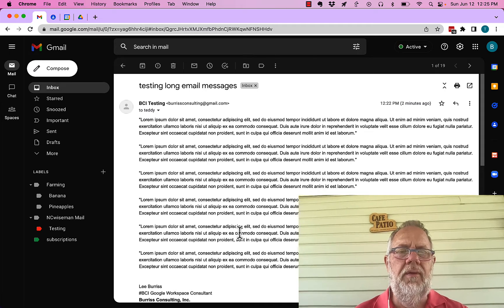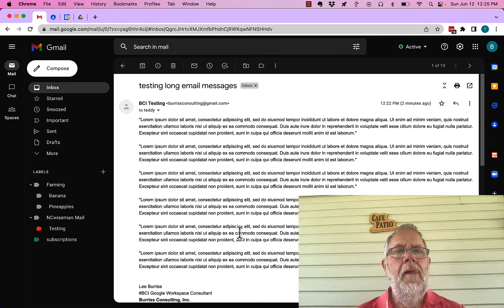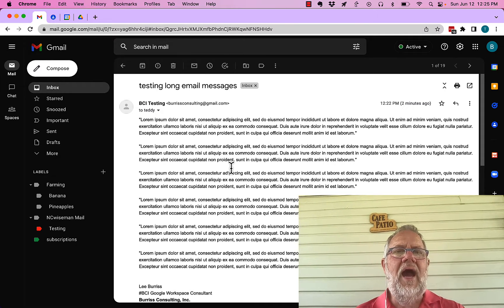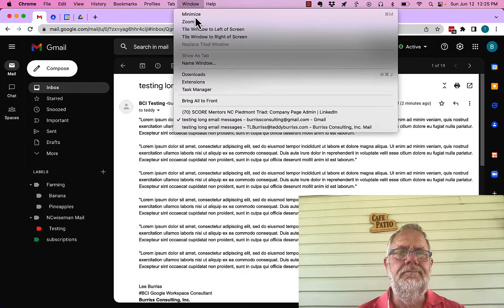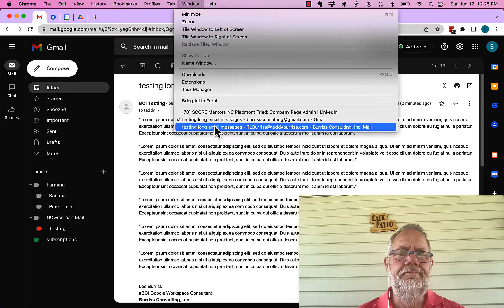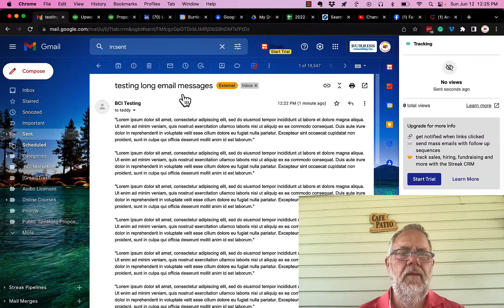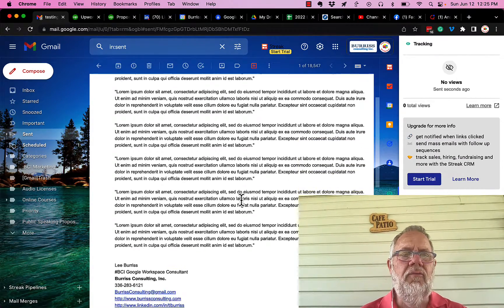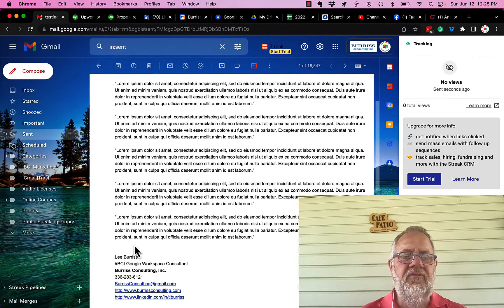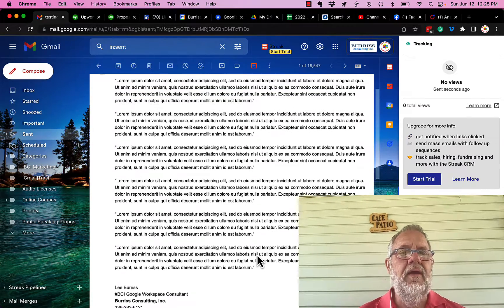So I sent this message right here to TL Burris at burrisconsulting.com. It's a long-winded message—not really long, but it's long. When he got that message, this is what he got. He got this right here, exactly what was sent, and it was signed and everything.